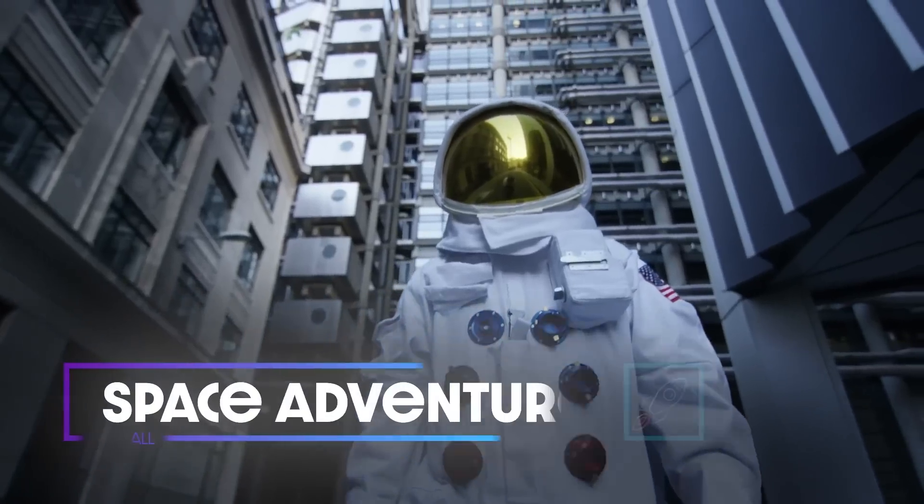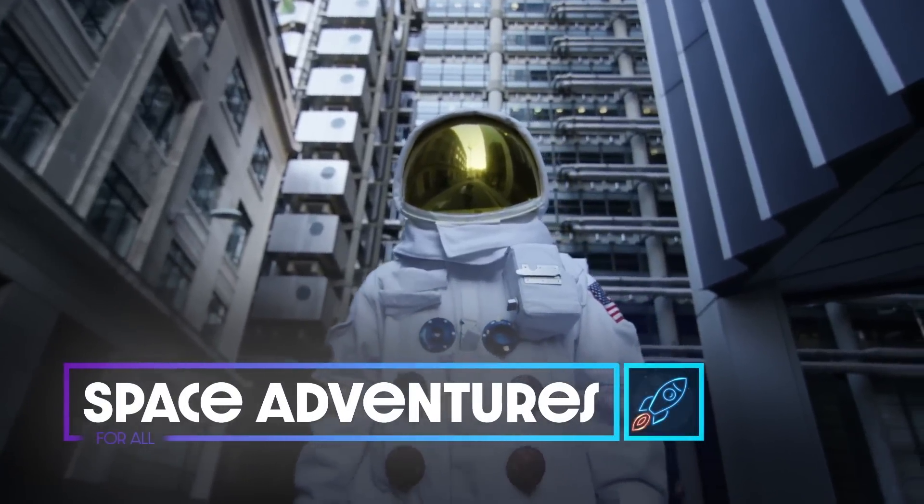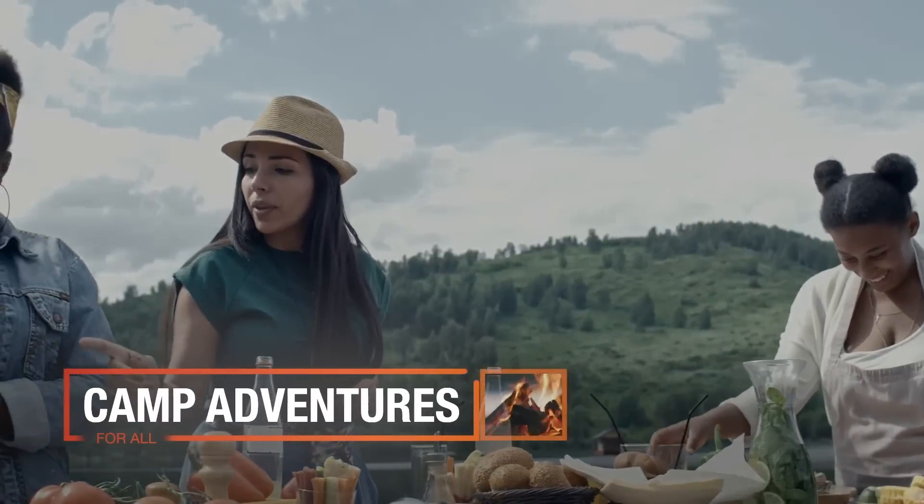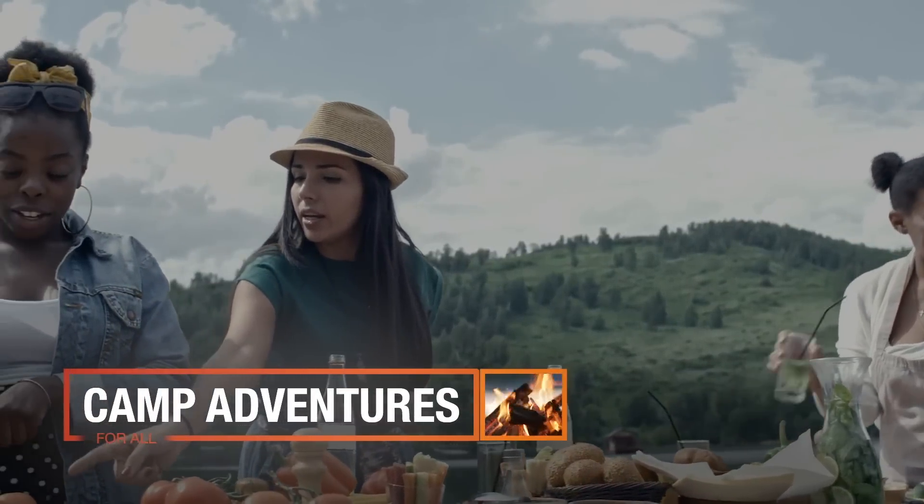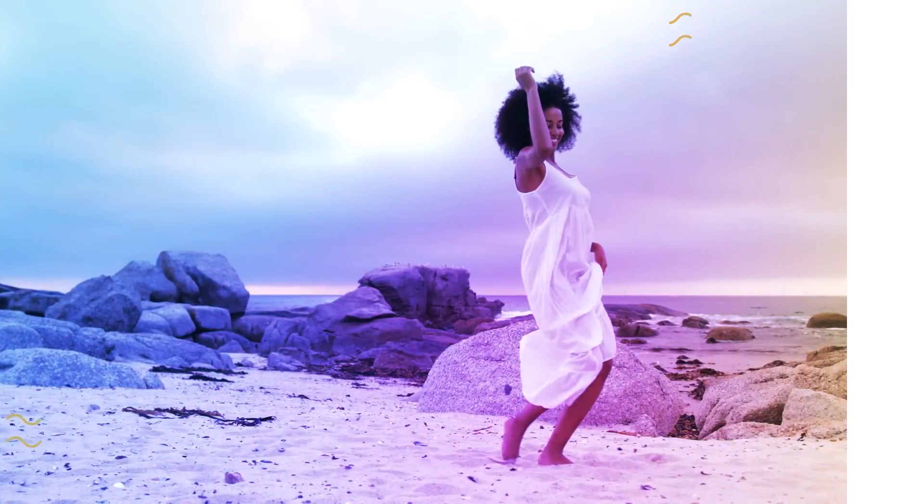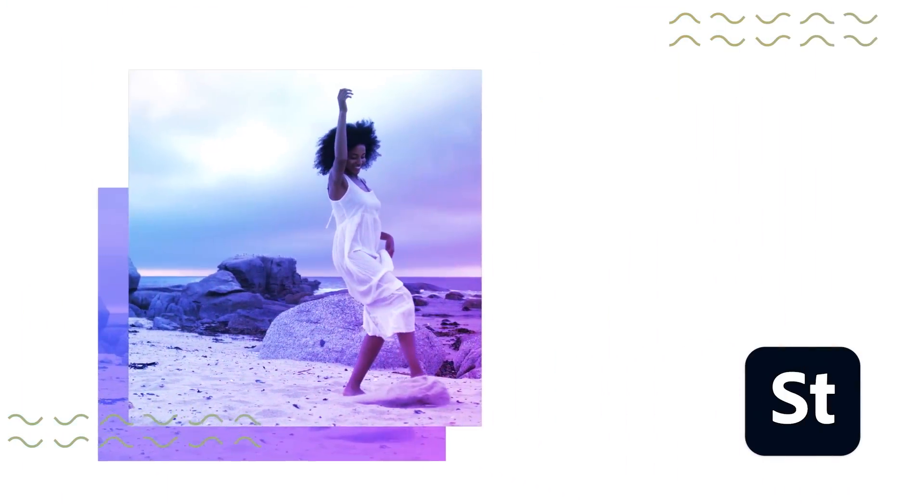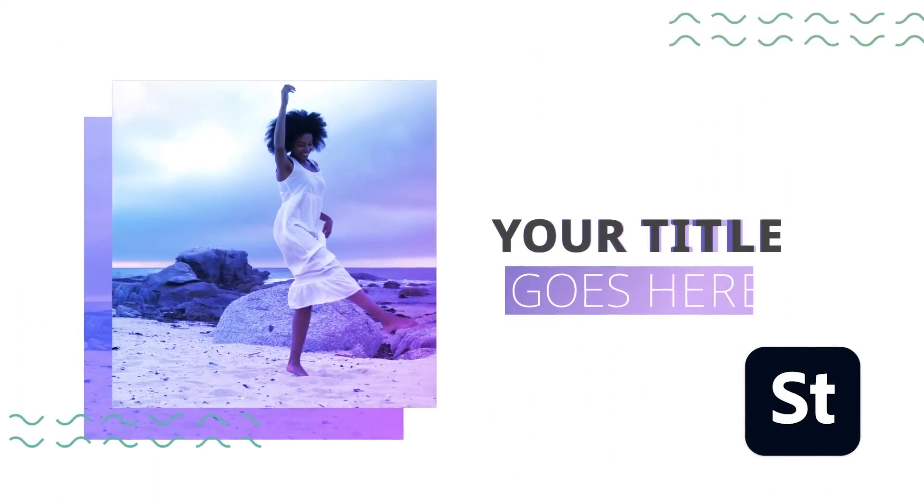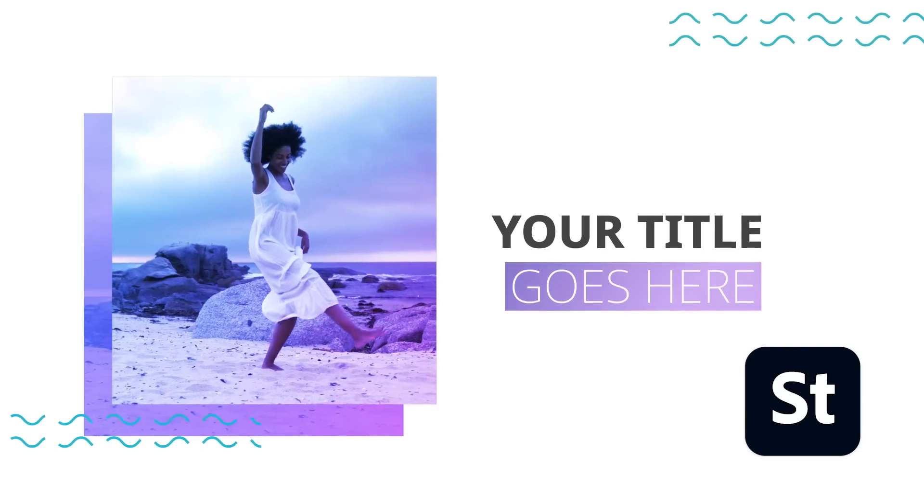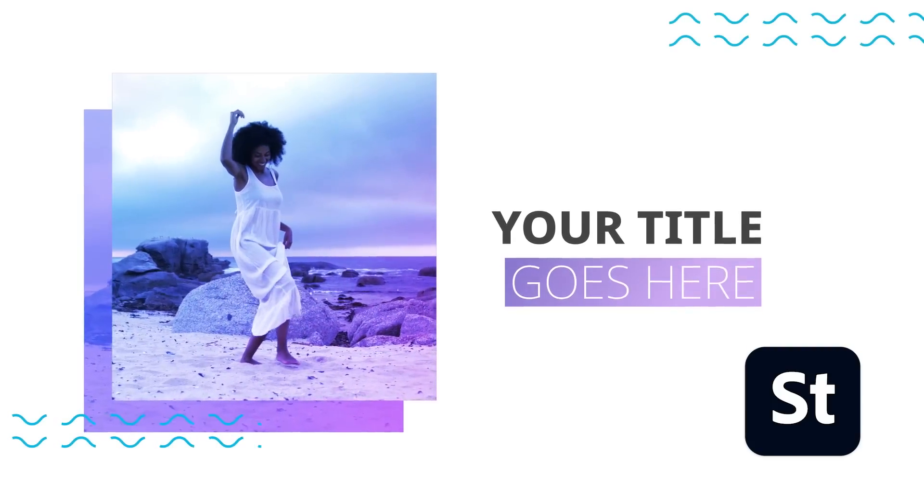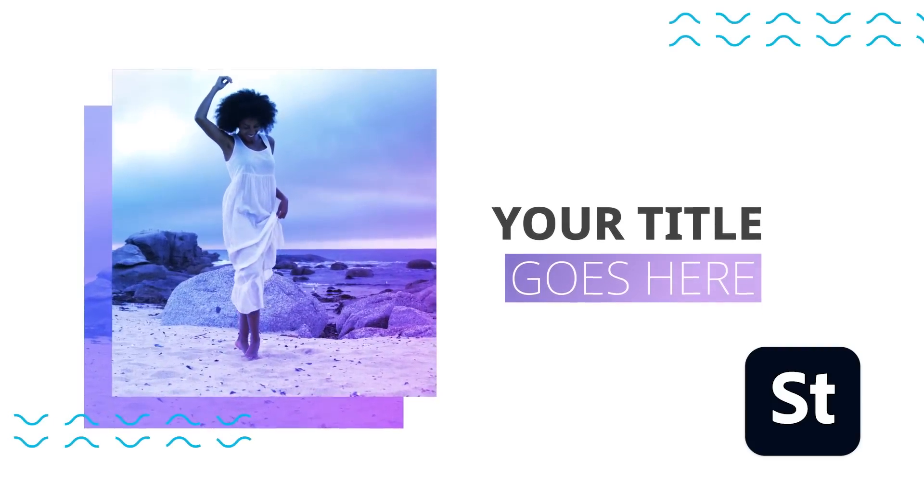If you're a motion designer, you'll love how much time you'll save. And if you're new to Mogerts, you can find thousands of templates on Adobe Stock to spark your creativity and get your projects done faster.